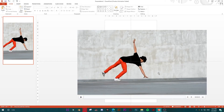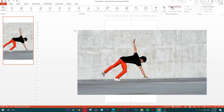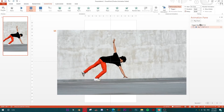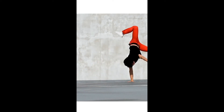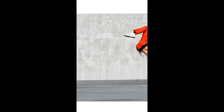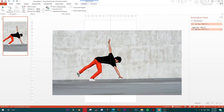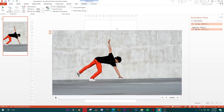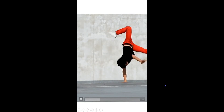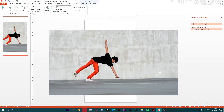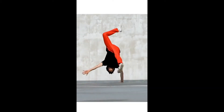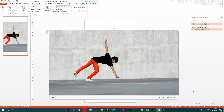I'll resize the video on the slide — you could crop it too, but no need. Then I'll go to Animation and open the Animation Pane. I'll set this video to start 'With Previous' rather than 'On Click', and move it into position on the slide.